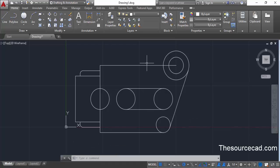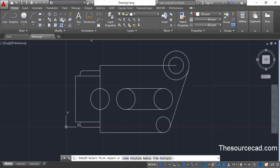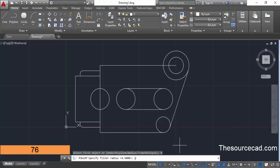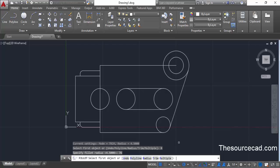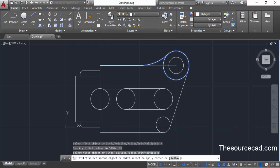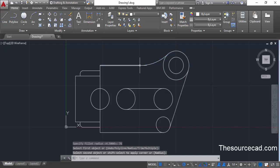We need to add a fillet at this point. Go to fillet and enter a radius of 76 units — go to radius, enter 76, and press enter. Now select this line and select the circle, and here we have this fillet. We have almost made this drawing.